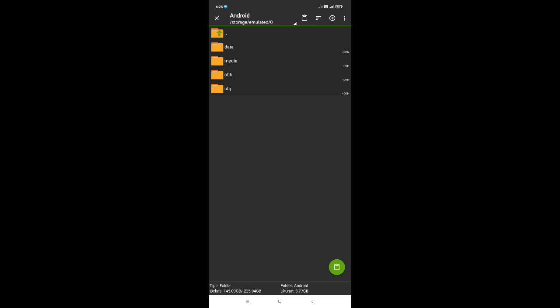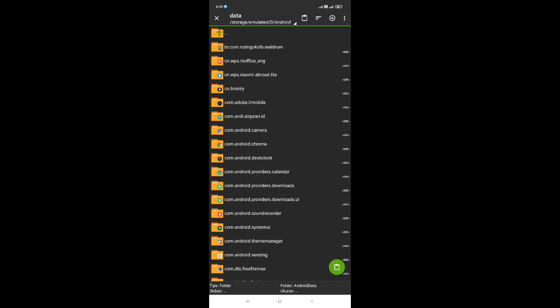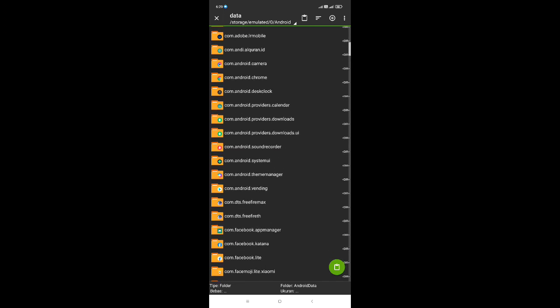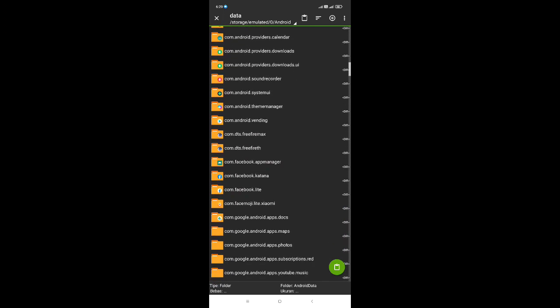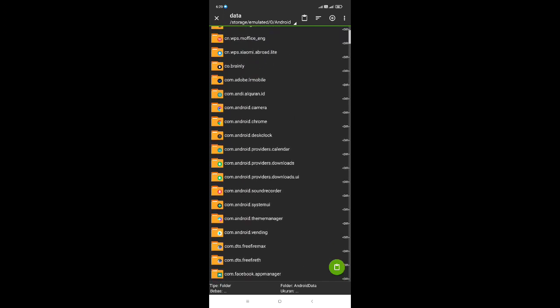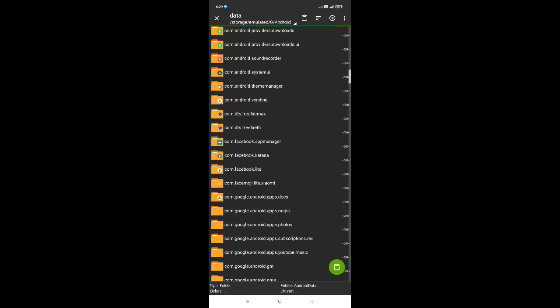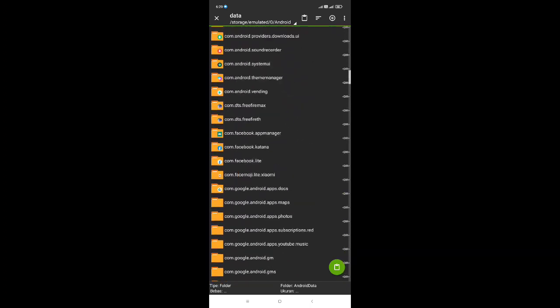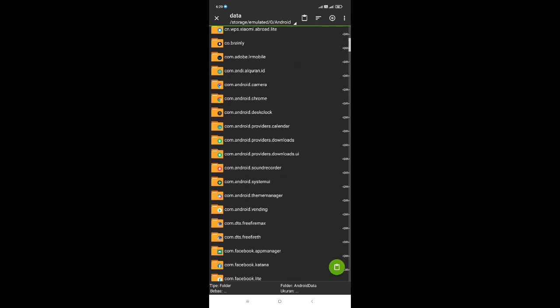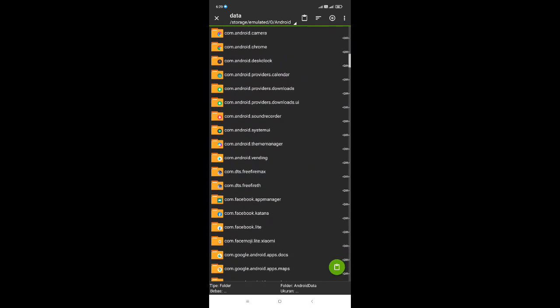Setelah itu kalian masuk ke dalam folder data paling atas. Lalu kalian cari yang namanya com.dts.freefiremac, kalian scroll ke bawah seperti ini, cari yang namanya com.dts.freefiremac, lalu kalian buka.